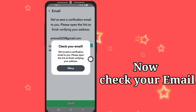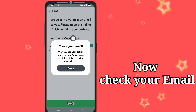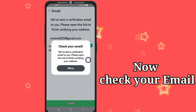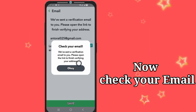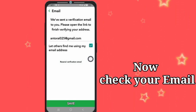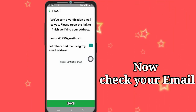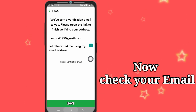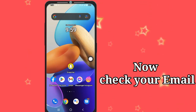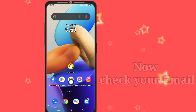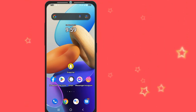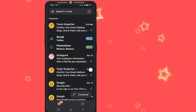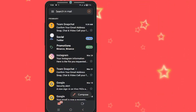Now check your email. Go to your email inbox and see your inbox.